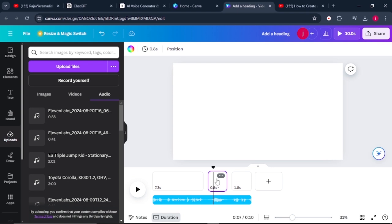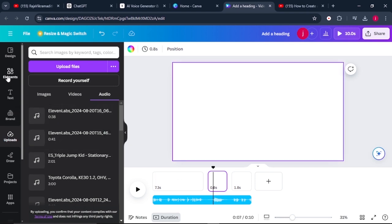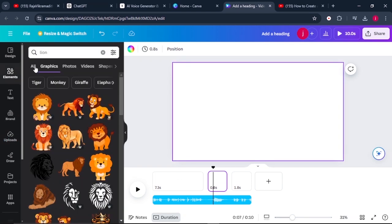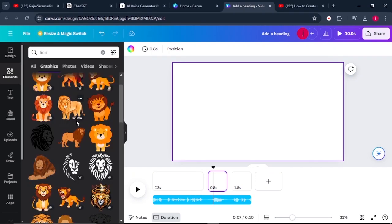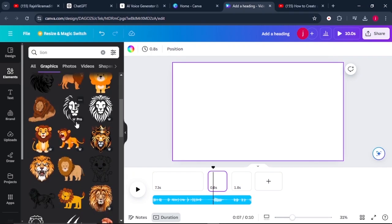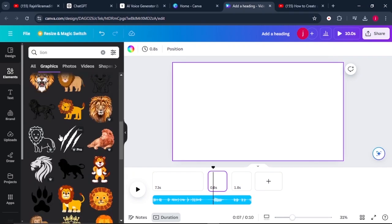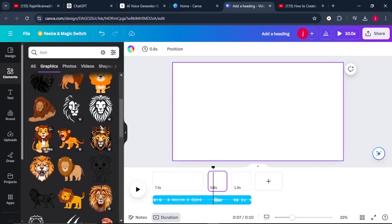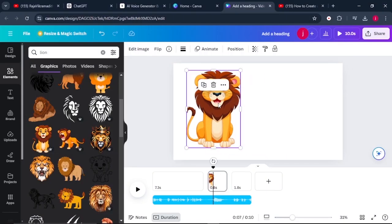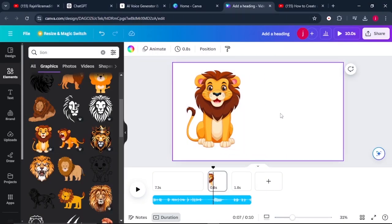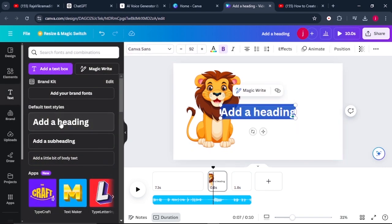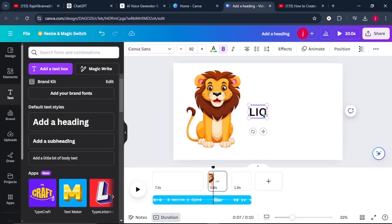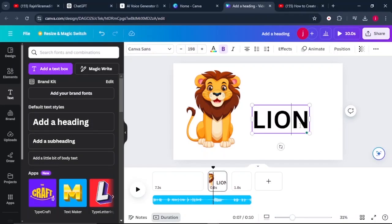So what we have to do to introduce the lion is we will come to elements and we'll search for lion. Now the lot of lions that we have here, you can choose any of these. So we'll select this one. We'll bring it here. And the next thing that we need to do is to add its name here. So we'll come to text and we'll click on this text style. And from there, we'll type in to say lion.